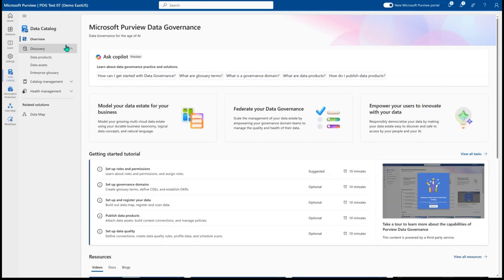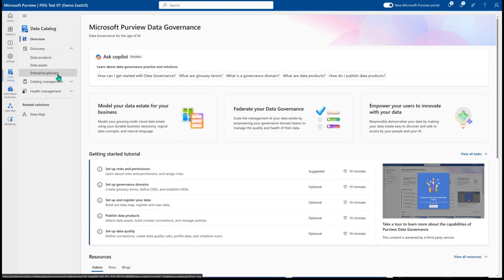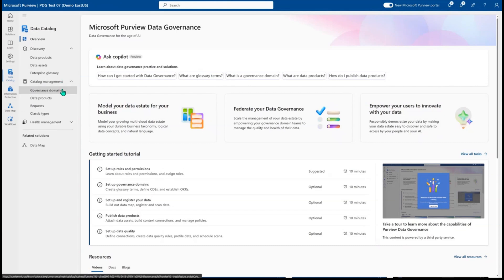Today I'm going to walk you through how you can enable your organization-wide data consumers to come and find the right data for their use case using data products, and how they can understand and manage that data better using the Enterprise Glossary. Then I'm going to walk you through how you can help federate data governance and build that collaboration between your data owners and your business experts using governance domains and the other concepts that help to build out the data catalog.